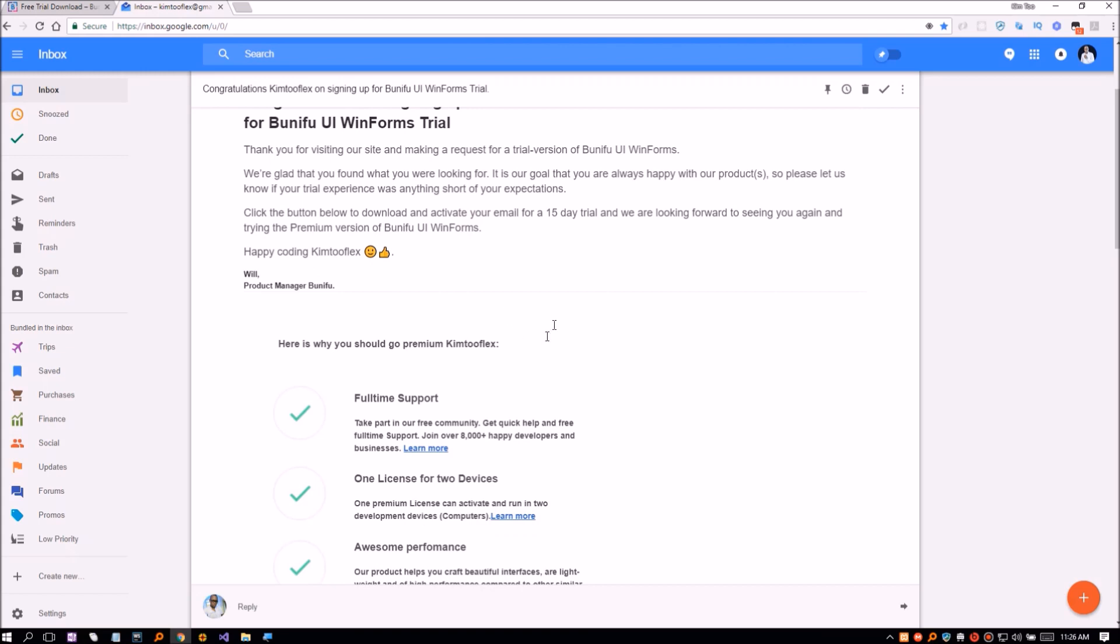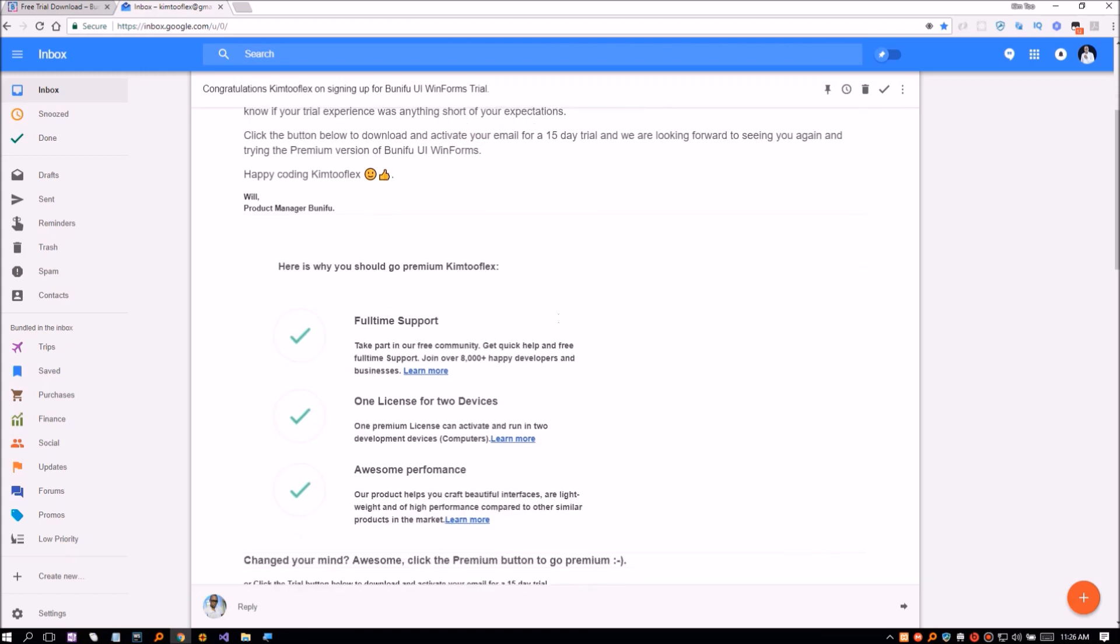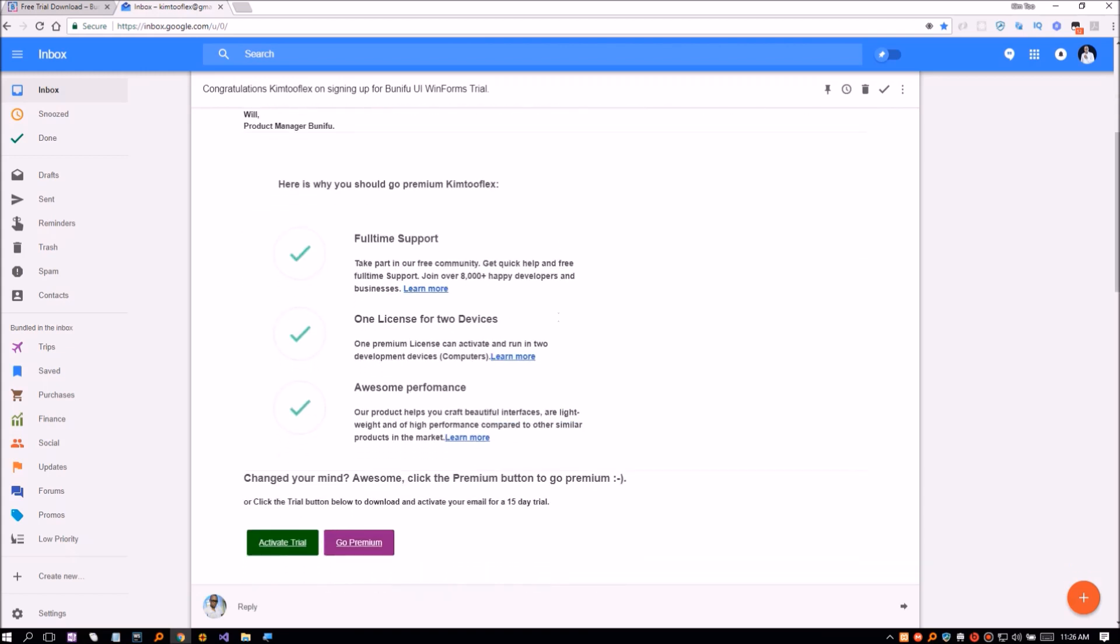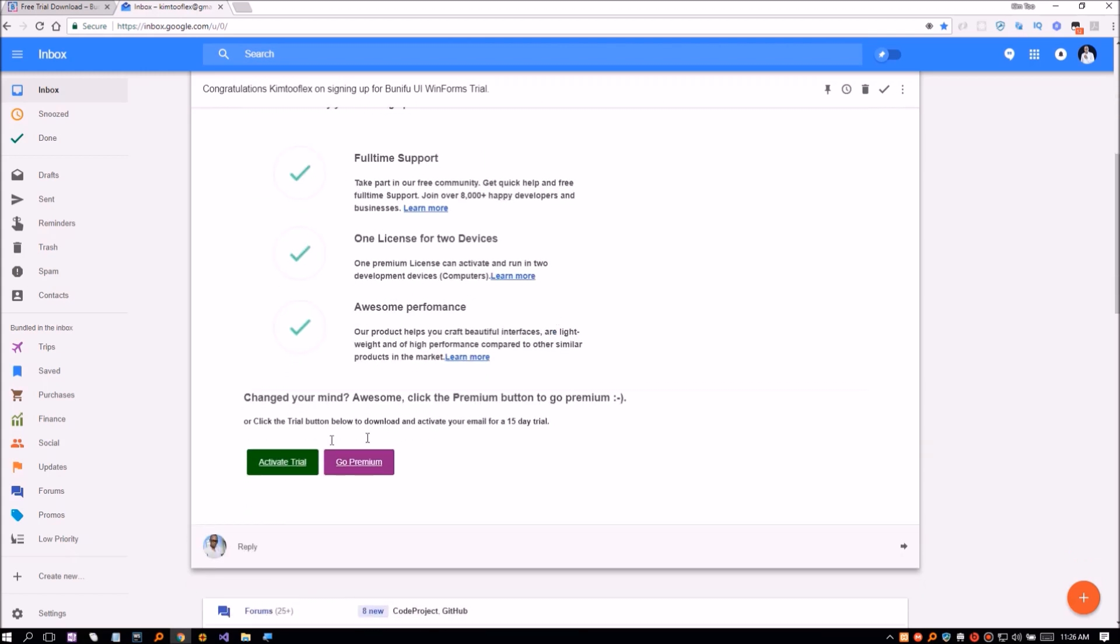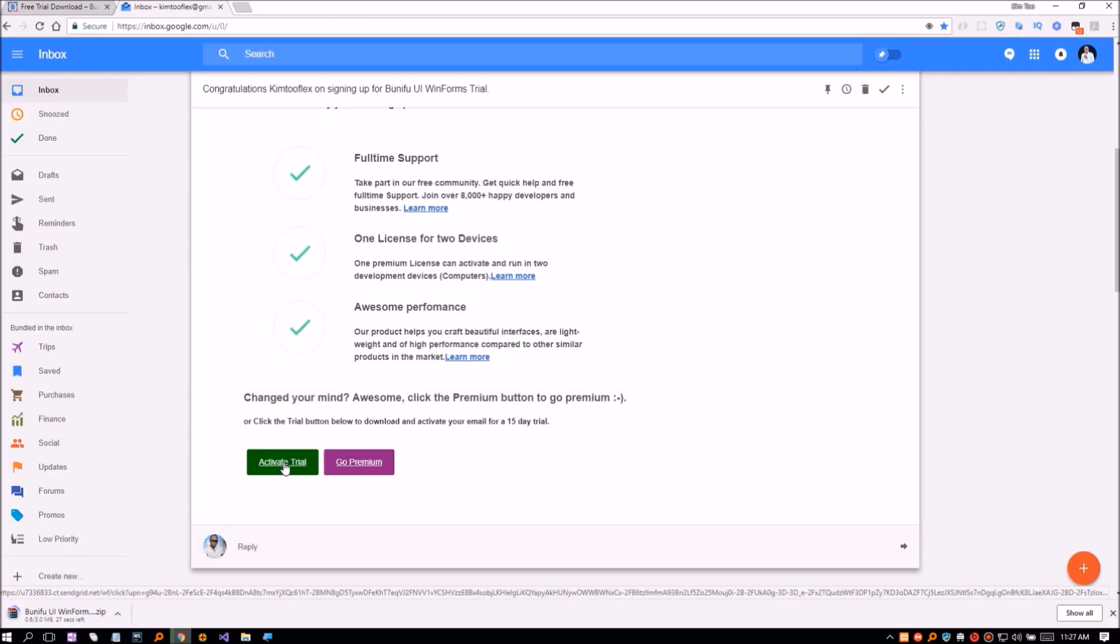If you change your mind, you can click on the premium purple button and purchase right away. If you click the trial button, Bunifu will activate your email for 15 days evaluation period. Then it will initialize download for the files.